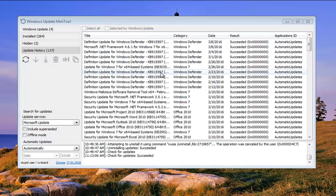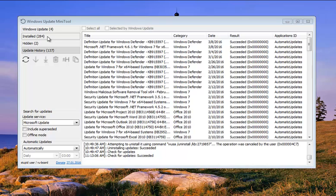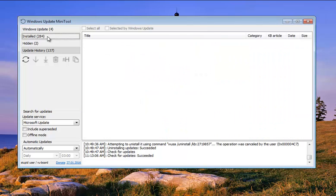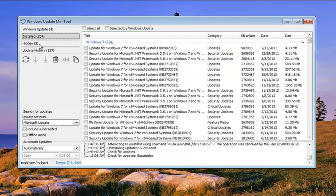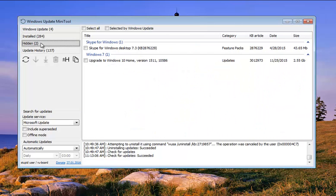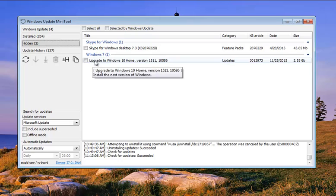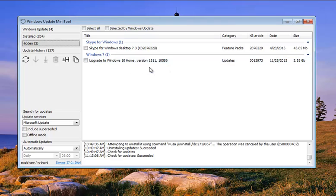Well, here's the program. As you can see, we have the installed updates. We have the hidden updates that I've hidden. It's handy right alone just for that, just for hiding the upgrade to Windows 10.